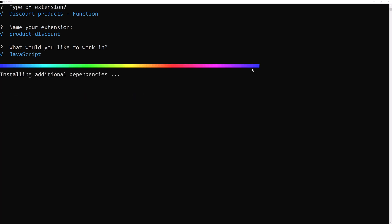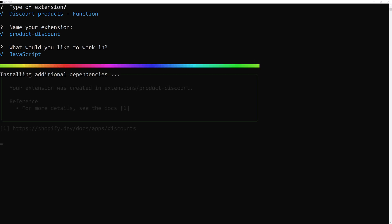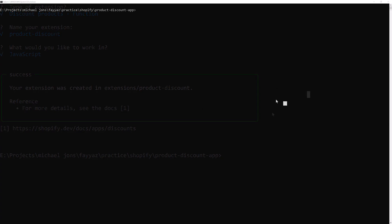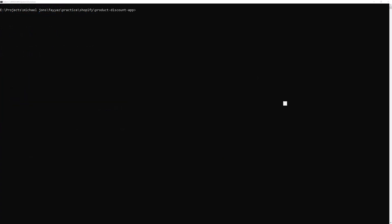It is installing the dependency. Hit enter. Hit enter again. Okay. Now open the project in VS code.